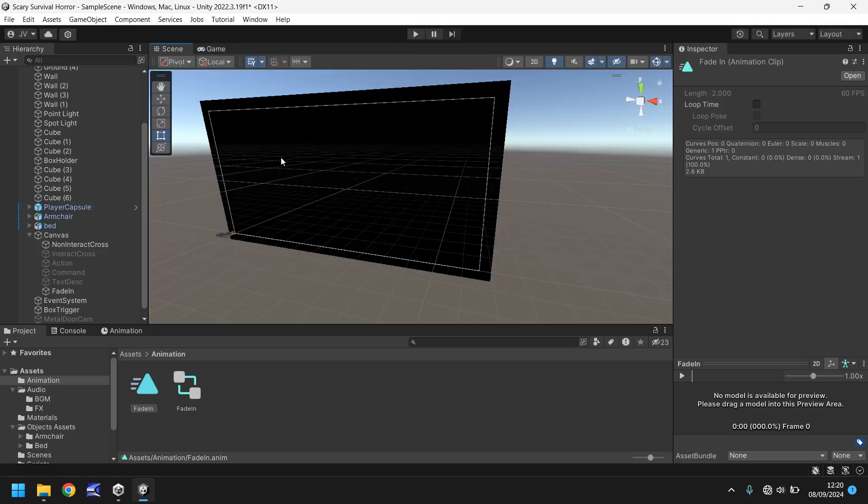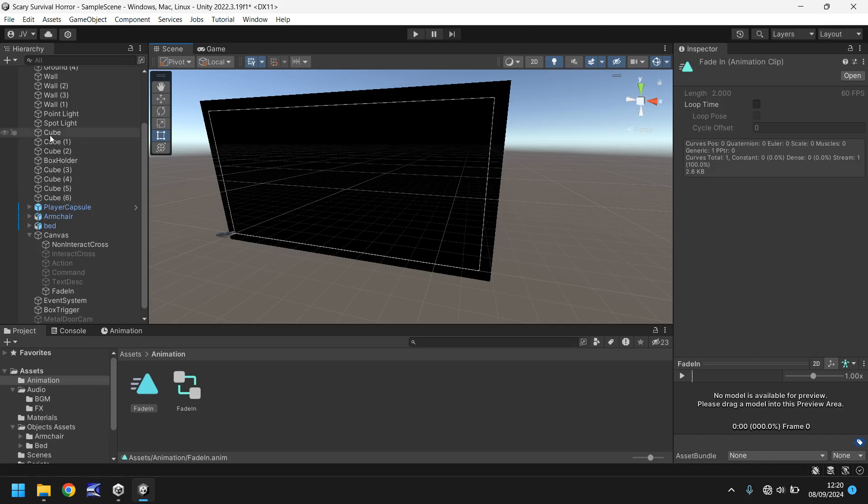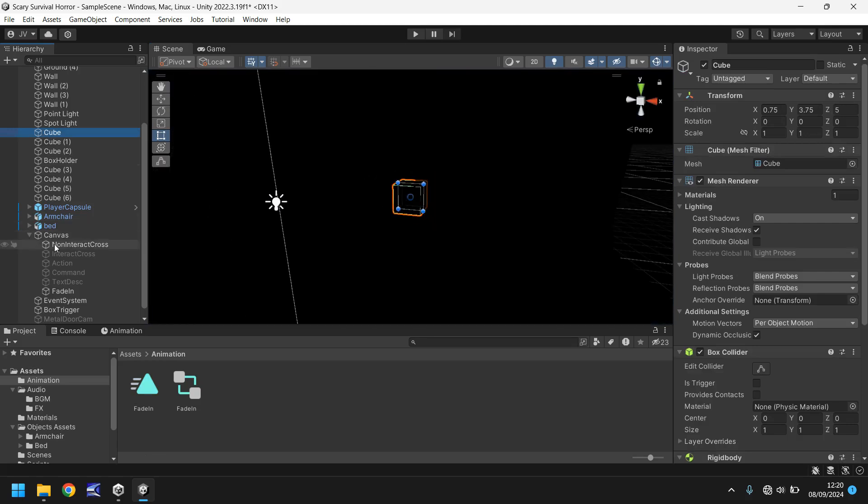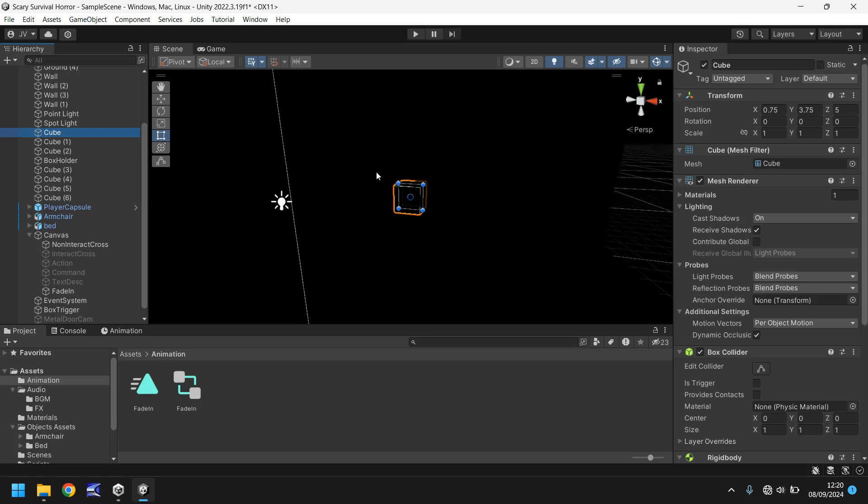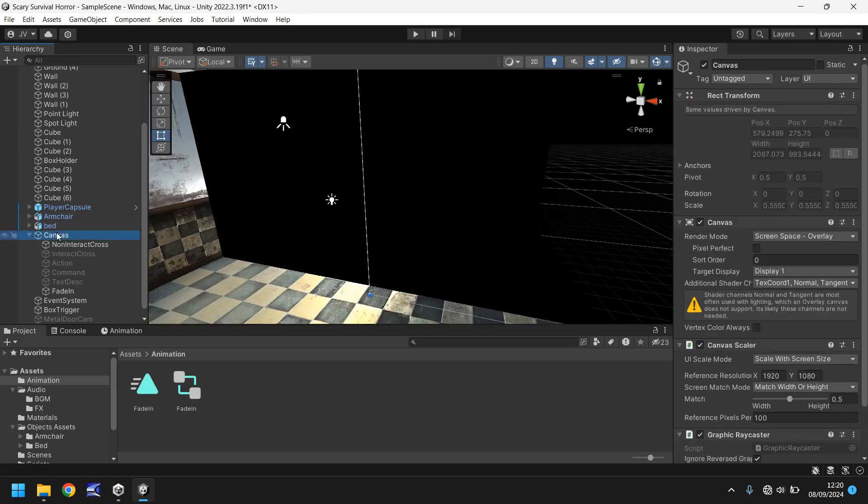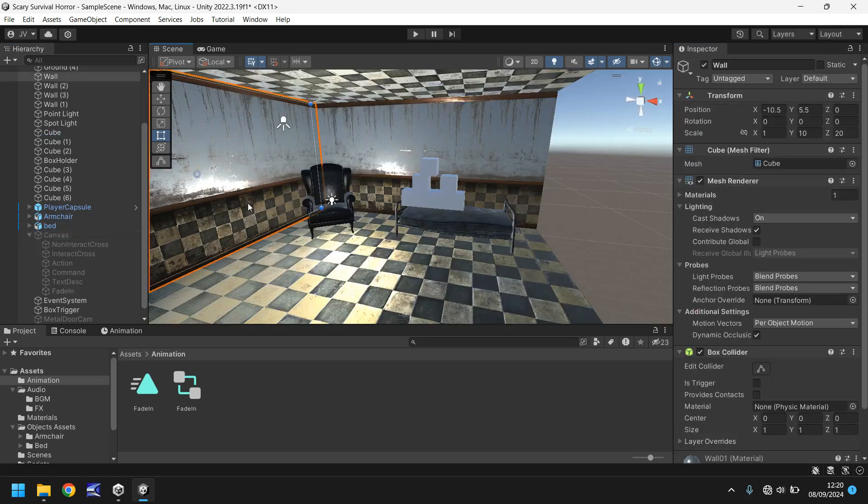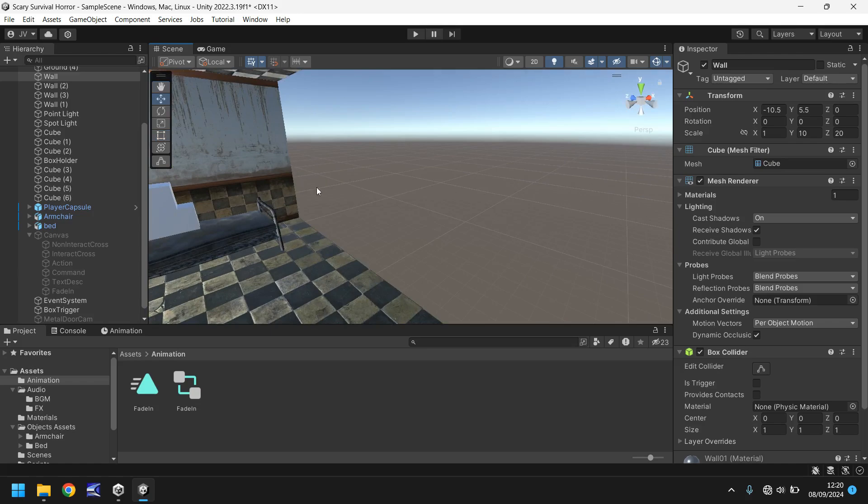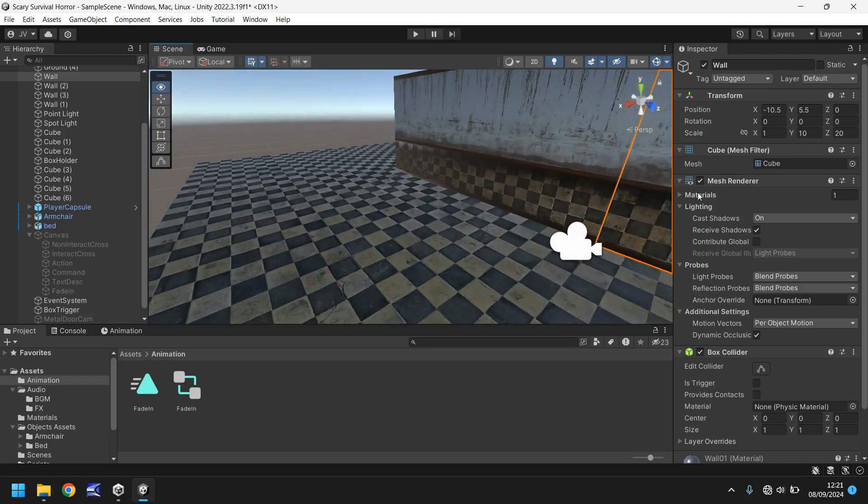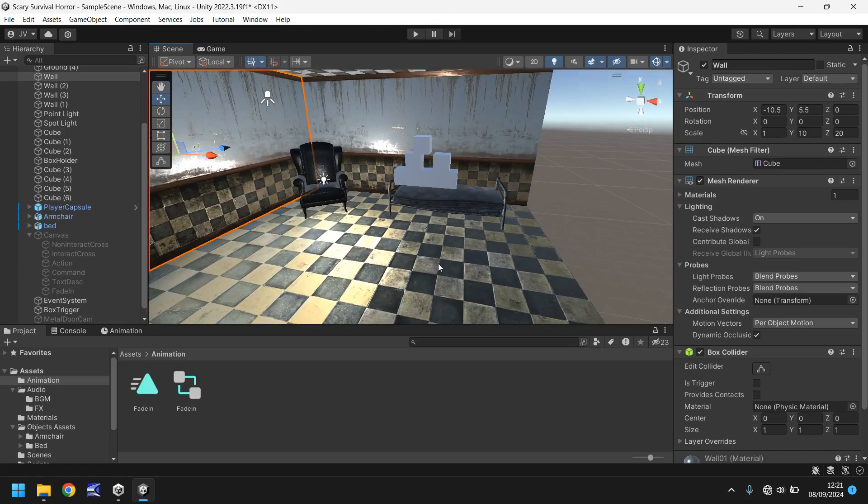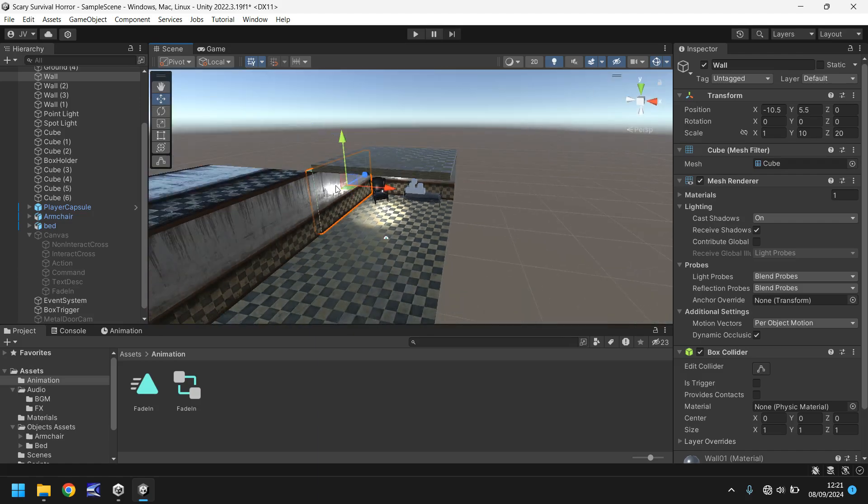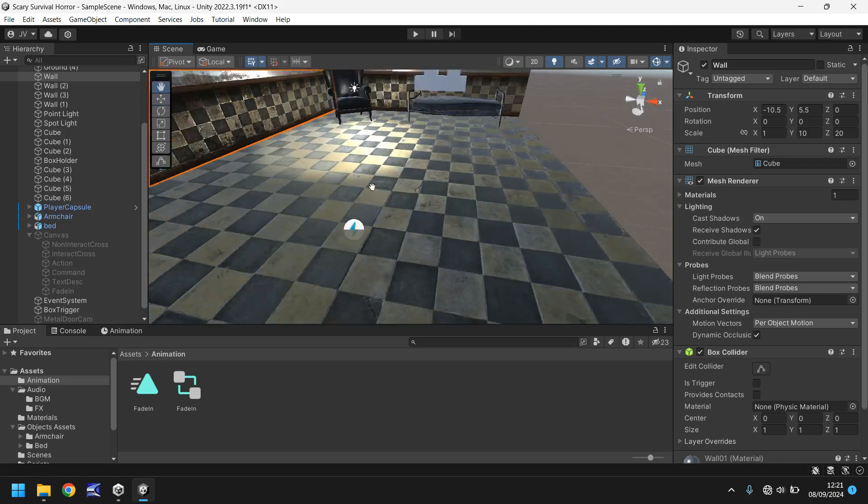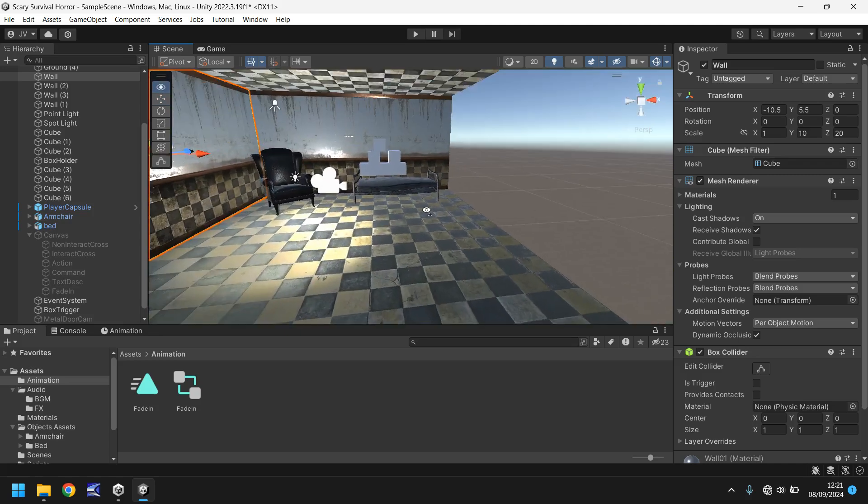So now this is where we use some lighting to change how our game looks because it doesn't look very scary or survivally or horary just yet. So I'm going to double click on cube just to zoom in and I'm also going to turn off the canvas because as I've zoomed out a little bit there you can see that the canvas is now getting in the way of development. So if we click canvas and untick up here it just prevents us accidentally clicking on the canvas and doing things that we shouldn't really be doing. So what we need to do now is I'm going to enclose this area of our game because I don't want things to look like this. I want them to look enclosed, creepy, scary, all that kind of stuff.